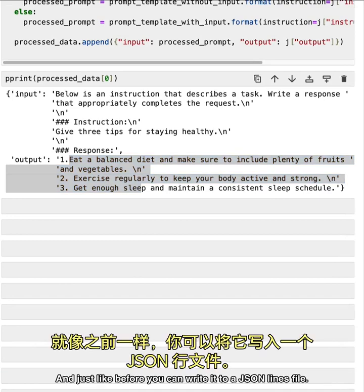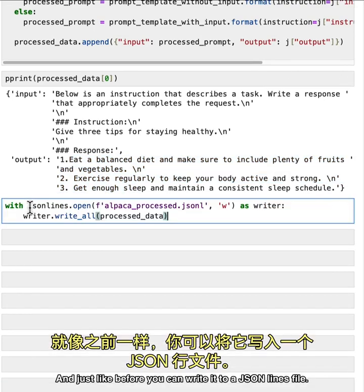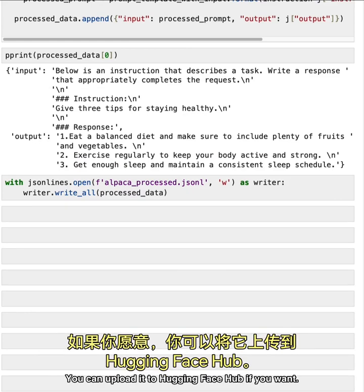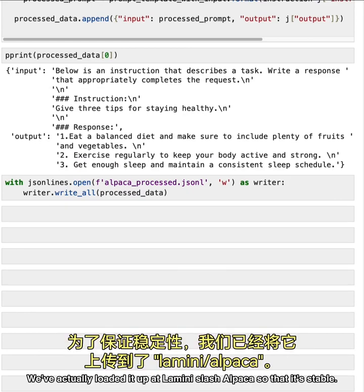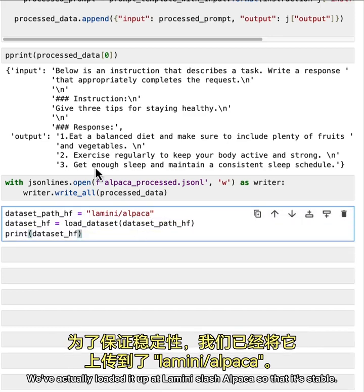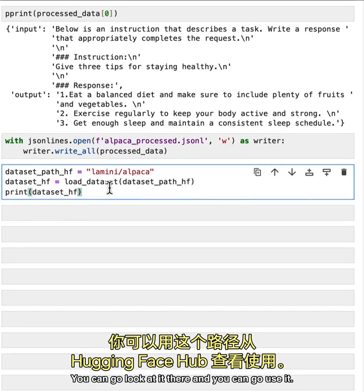Cool. And just like before, you can write it to a JSON lines file, you can upload it to Hugging Face Hub, if you want, we've actually loaded it up at lamini slash alpaca so that it's stable, you can go look at it there, and you can go use it.